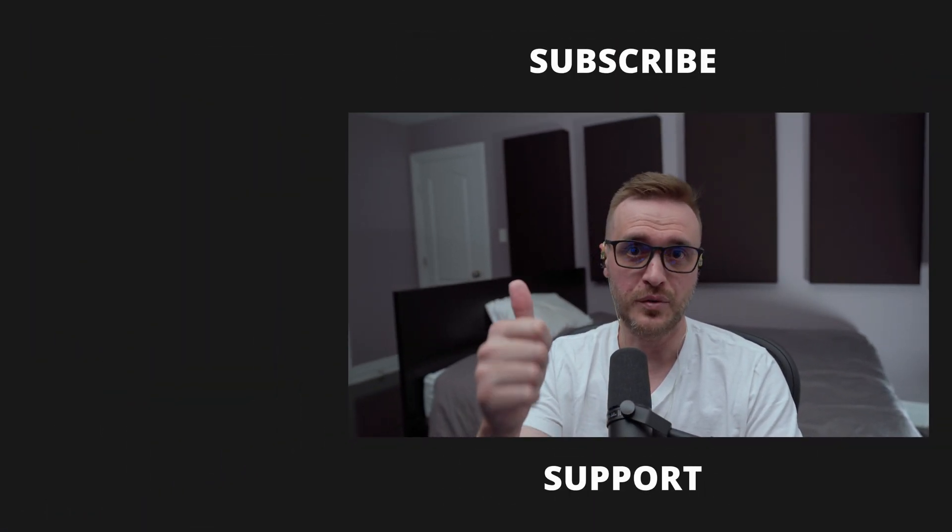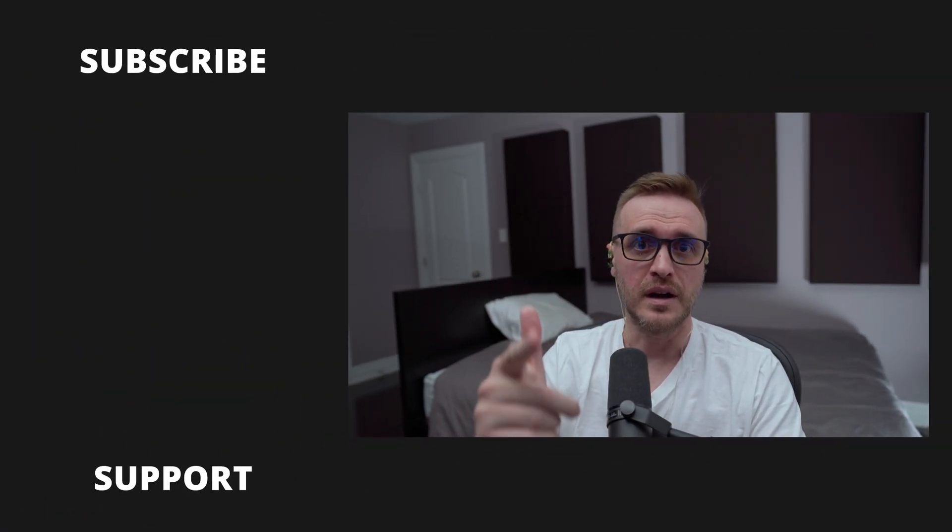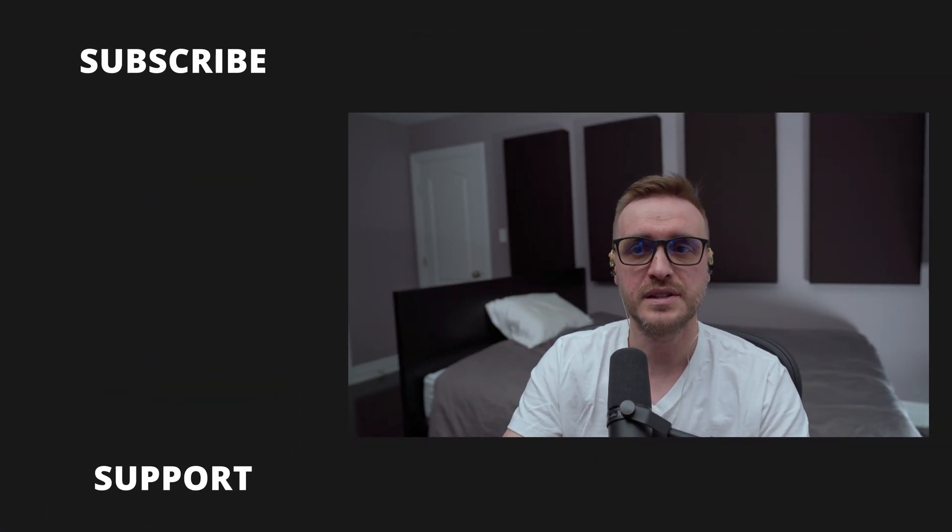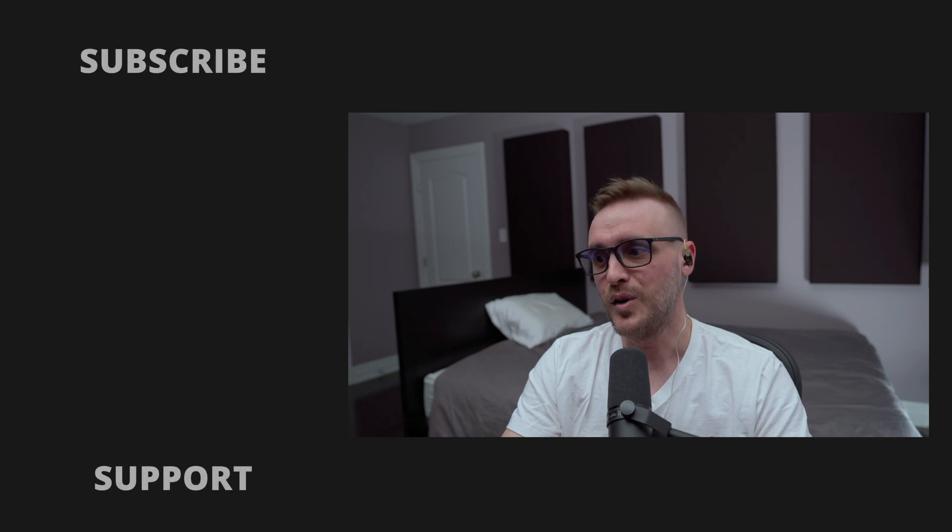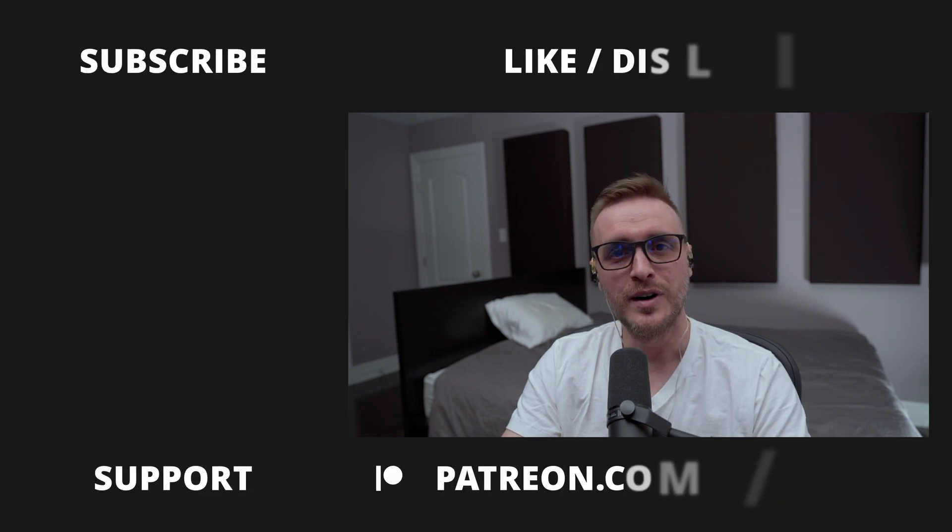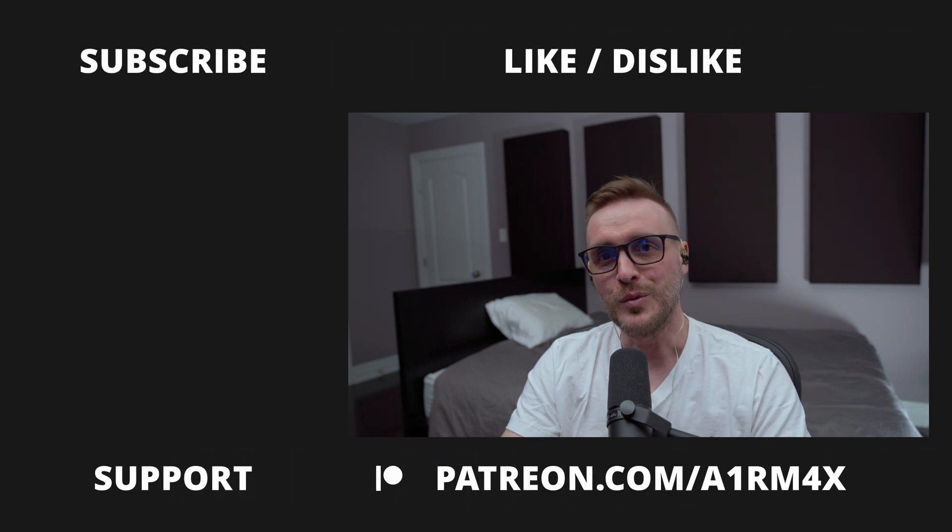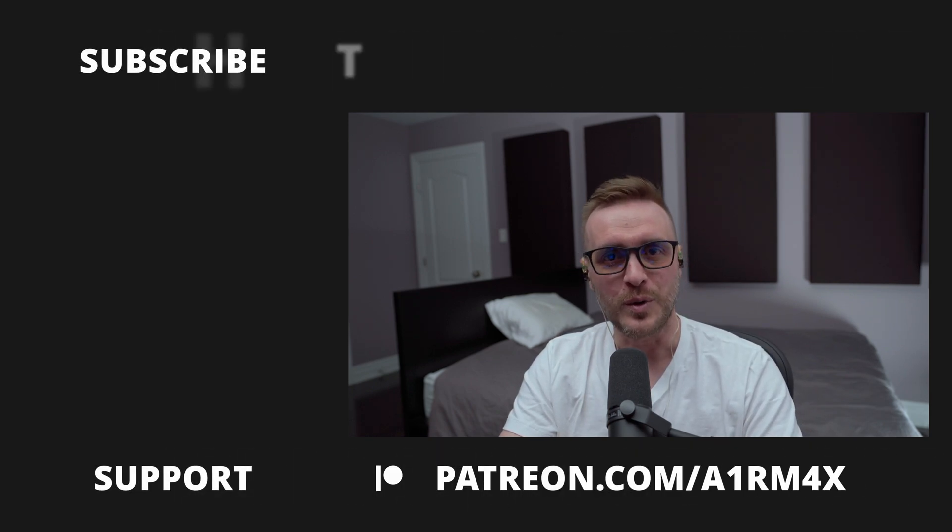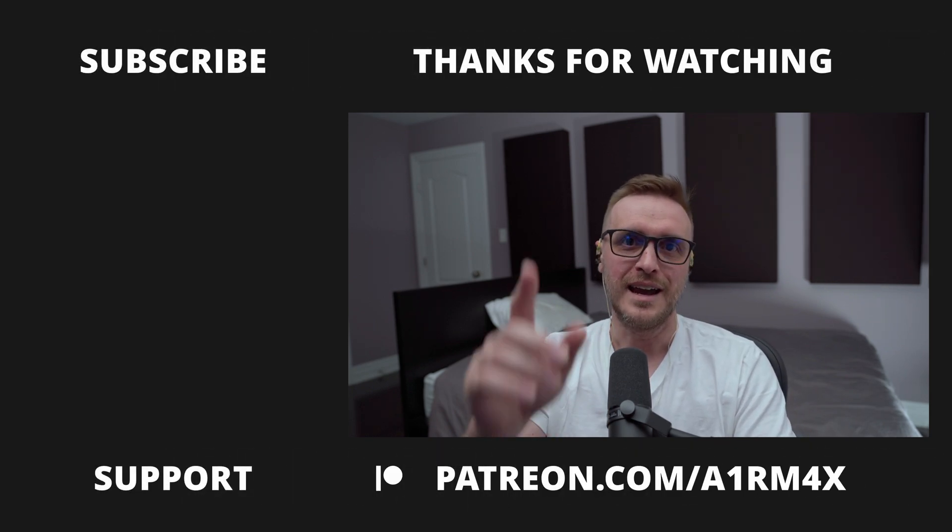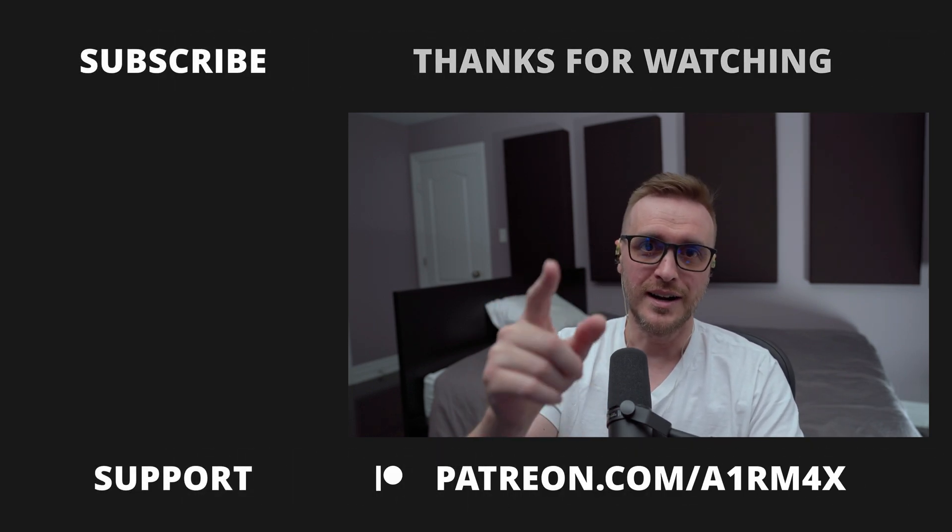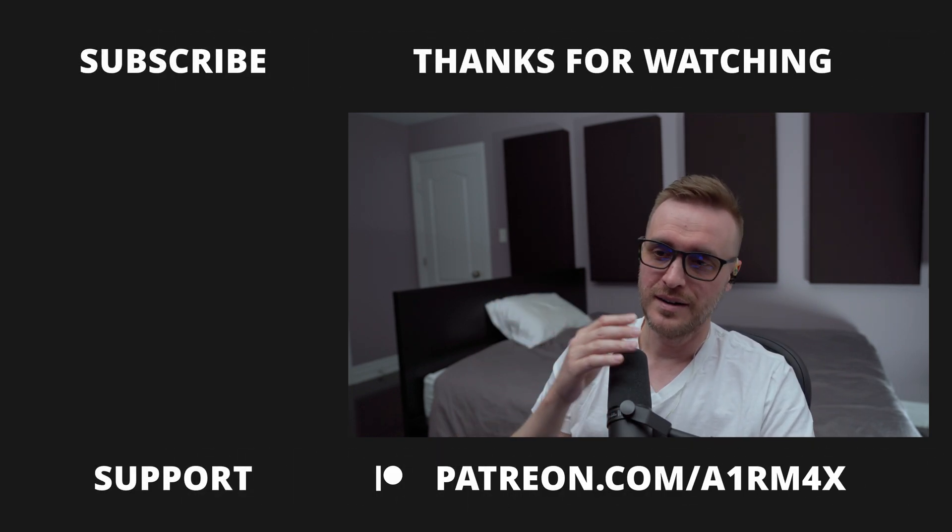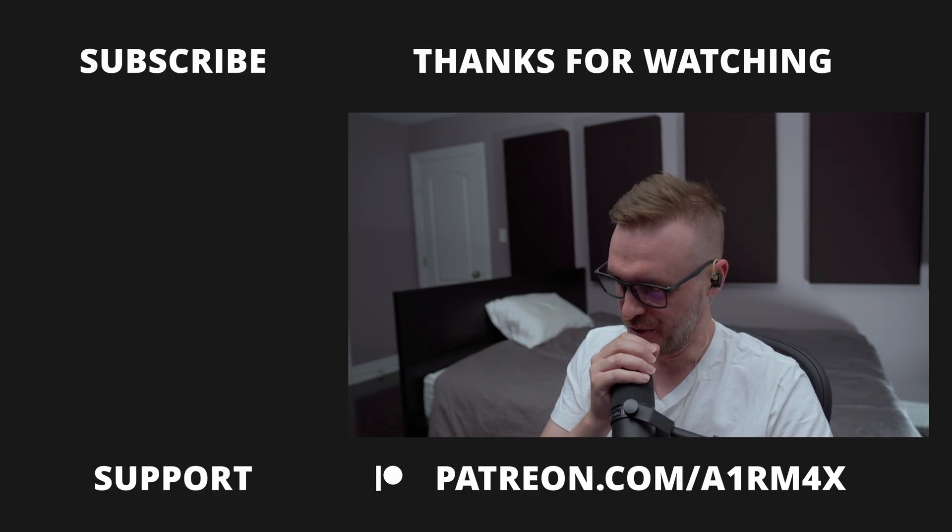I think we covered everything there. So guys, again, thanks to everyone who are supporting the channel financially or just by watching the video or giving a thumbs up. You are the best. That's it for this video. I wish you to have a great rest of your day and see you in the next one. Bisou bisou.